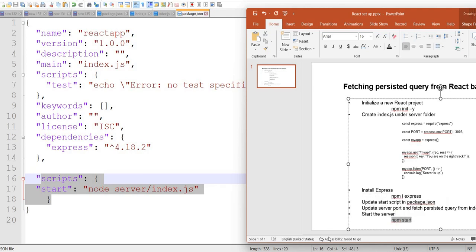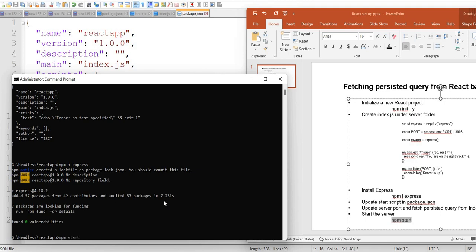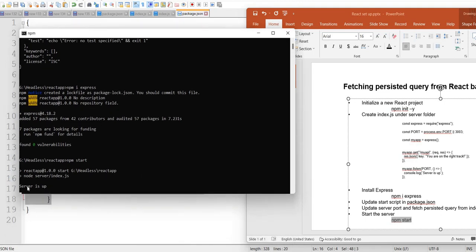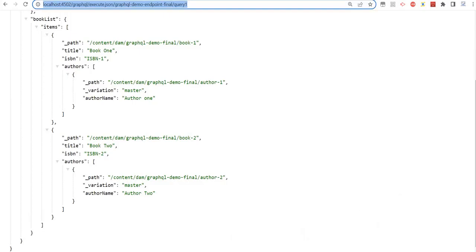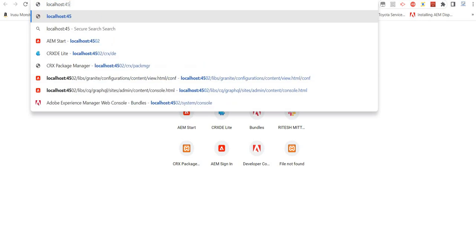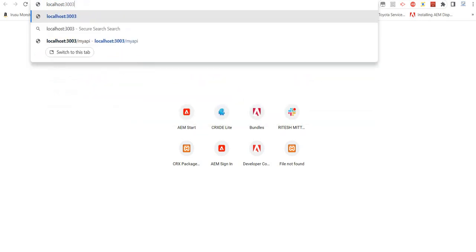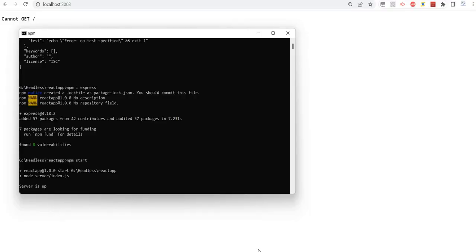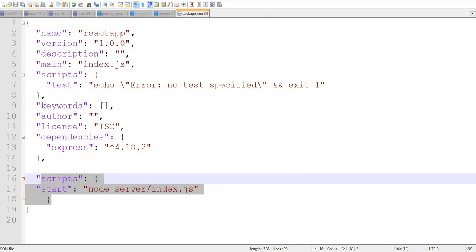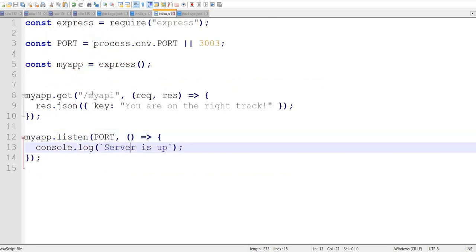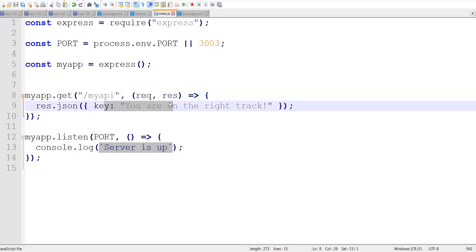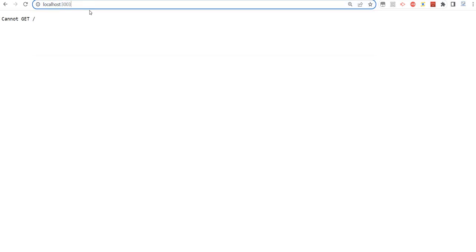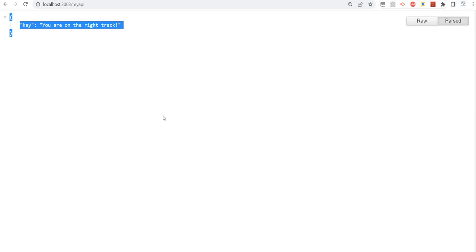We just need to start npm — that's it. Let's start it. It says the server is up on port 3003, which I defined. Let's validate it — localhost:3003. The server is up, and on the endpoint I should get this response, and I am getting this response. So my basic React-based setup is complete.